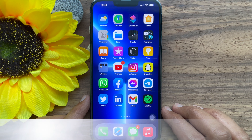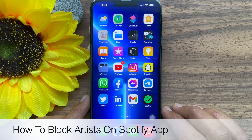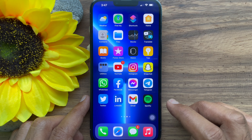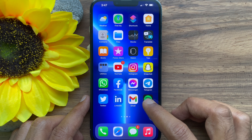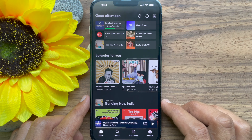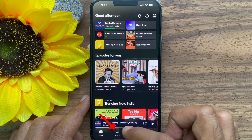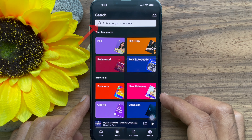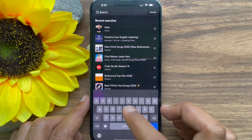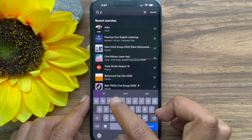Hello everyone, today I would like to show you all how to block an artist in the Spotify app. First, open the Spotify app, tap the search button, and search for the artist you want to block or mute.